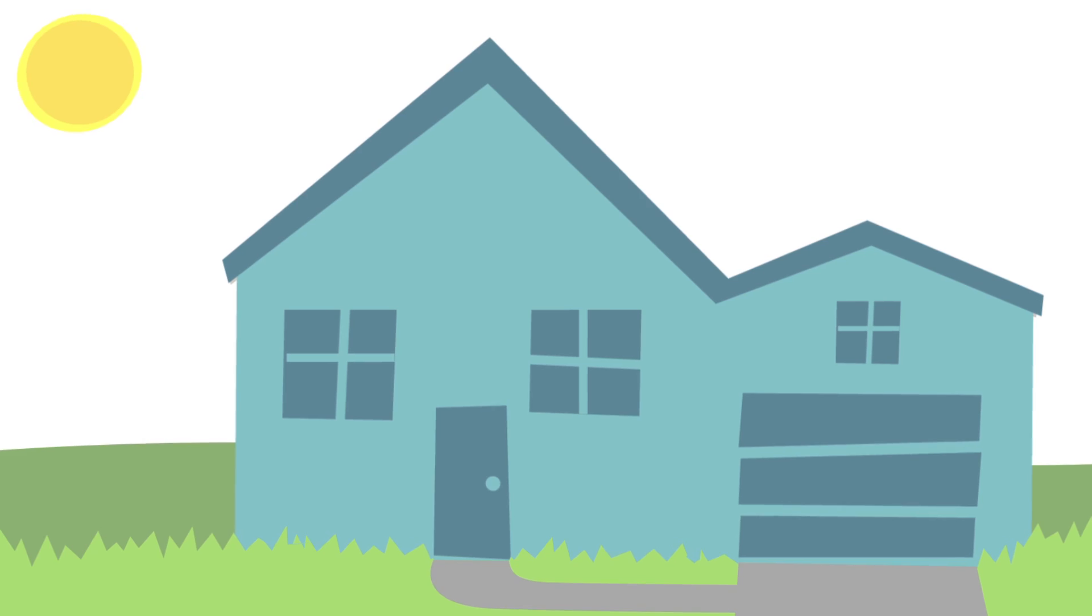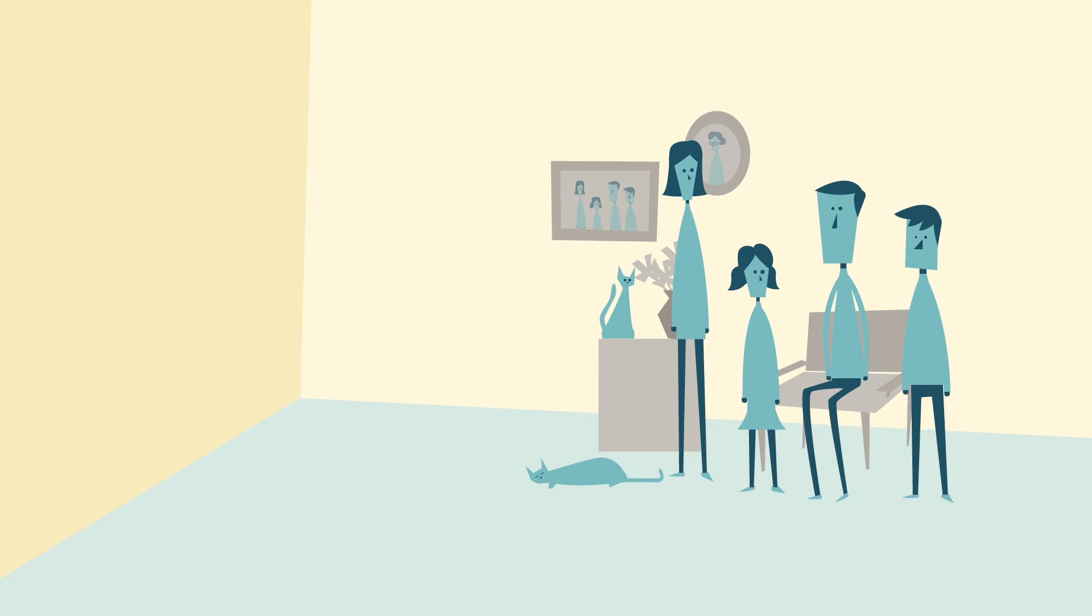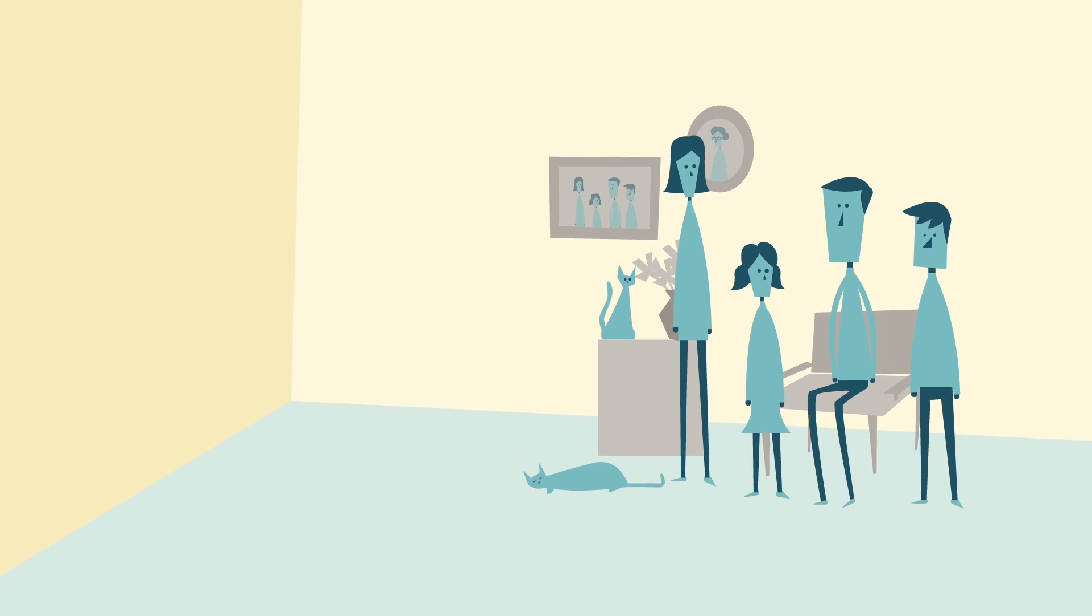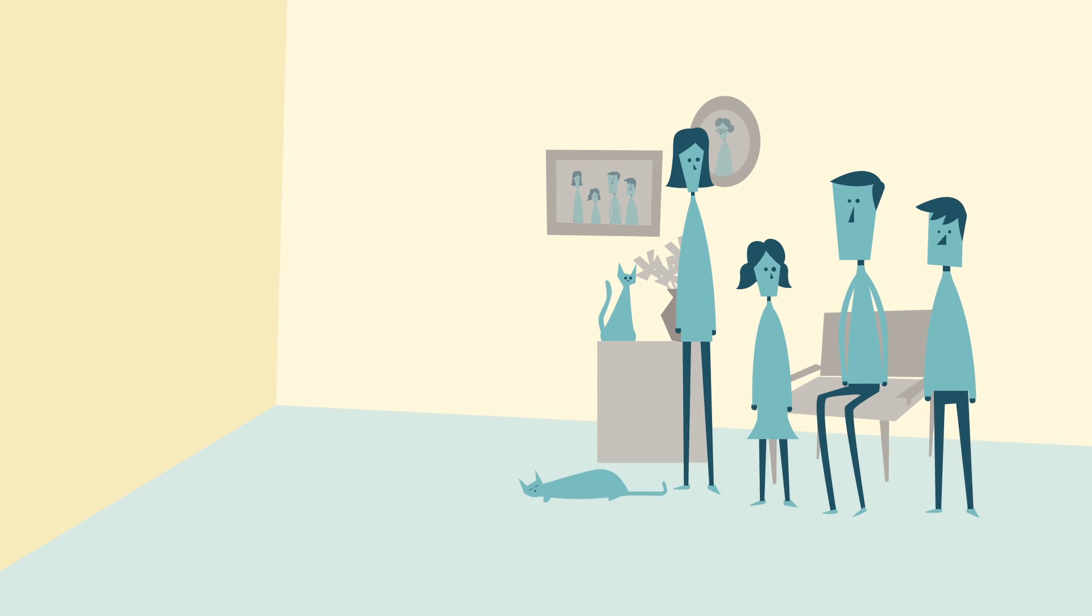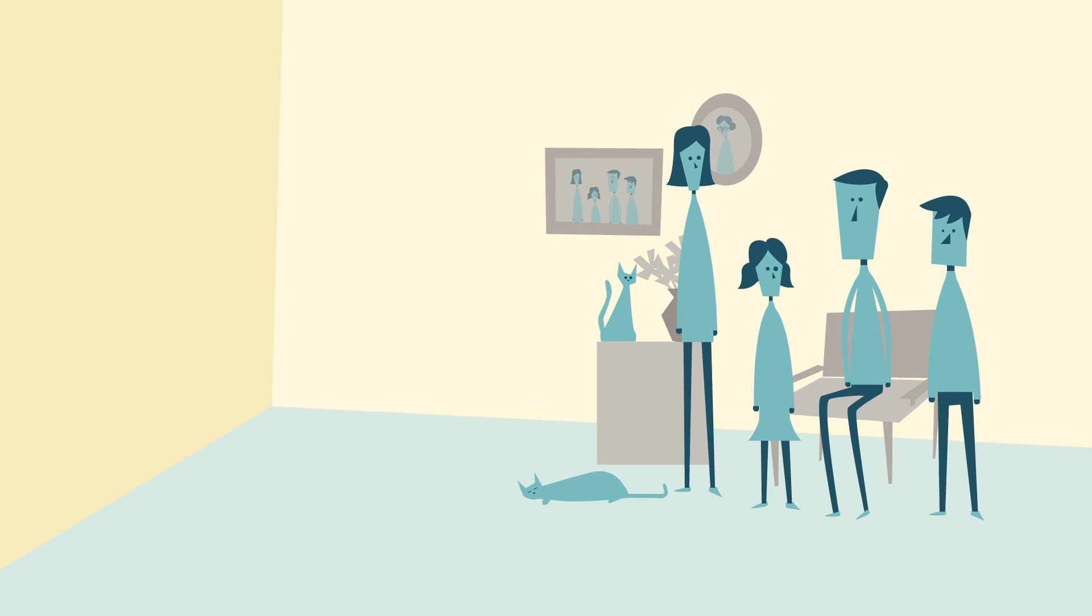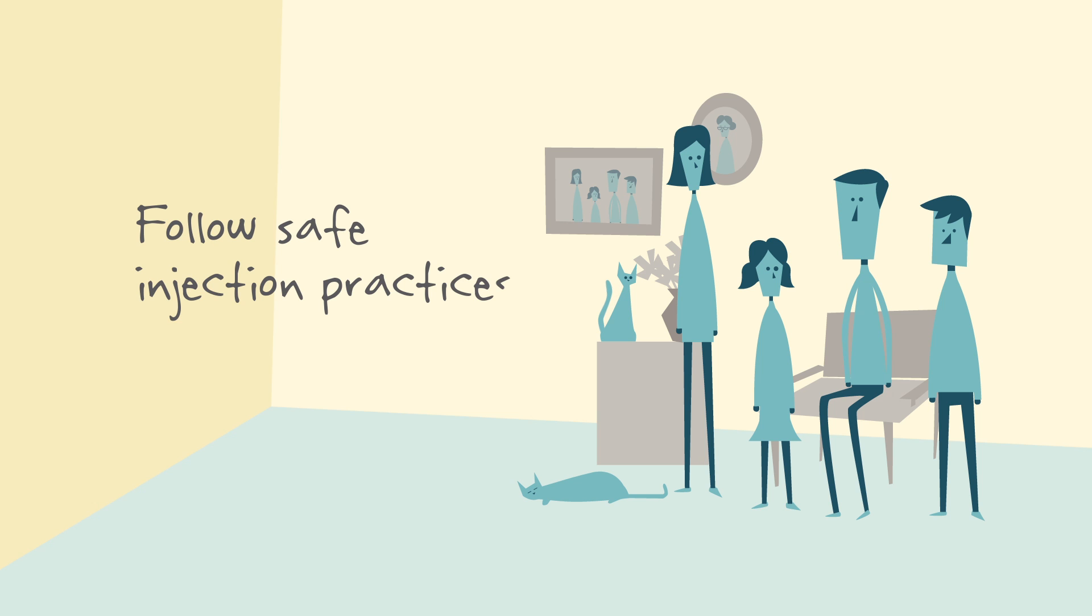Thankfully, Joe is getting better. And now everyone knows, if you want to be part of his healthcare team, you have to follow safe injection practices.